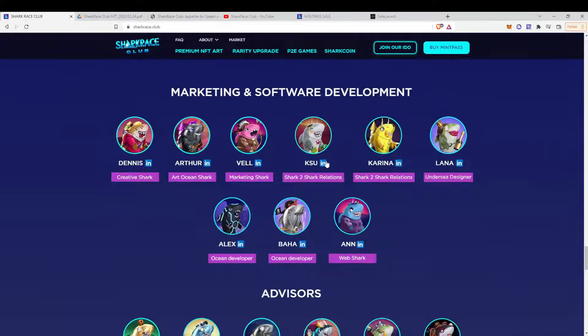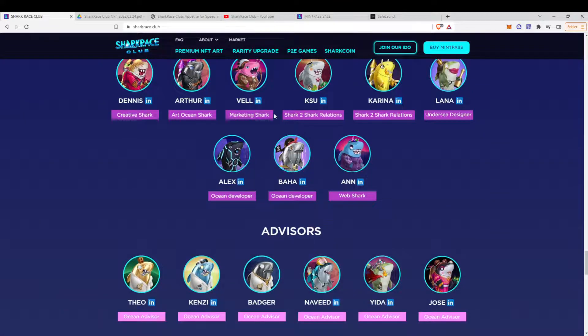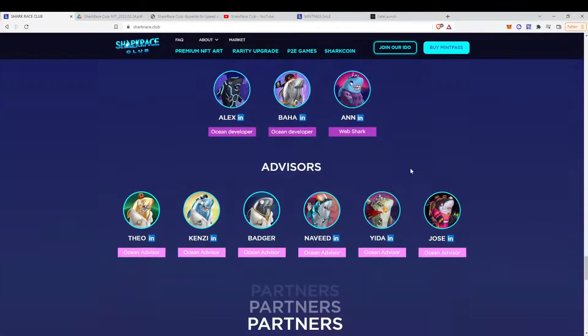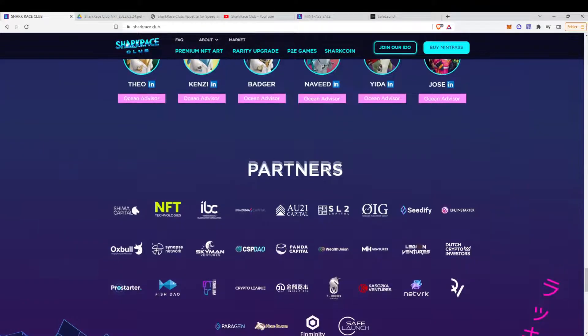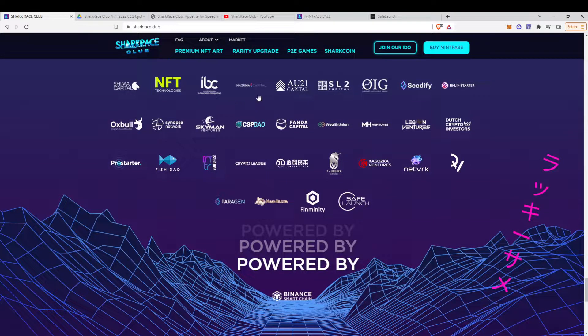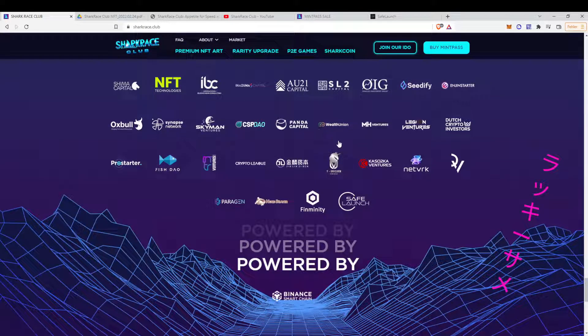Then we can have a look at the team, which are also with the LinkedIn links. So that's something good. And we have the advisors and the partners, which are basically a couple of launchpads.